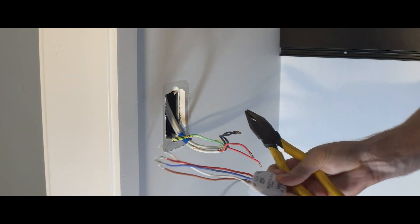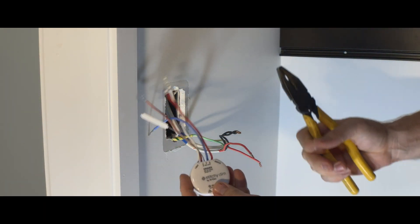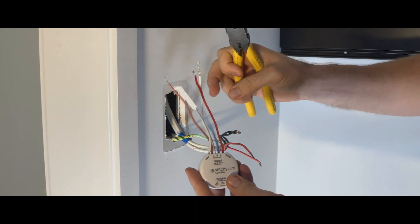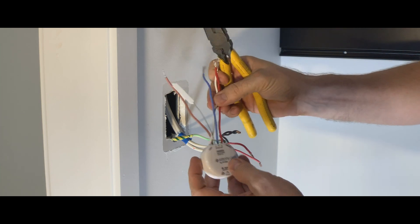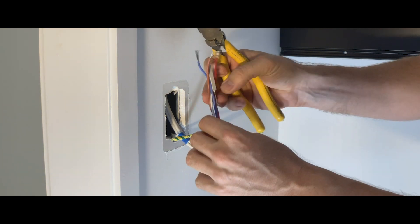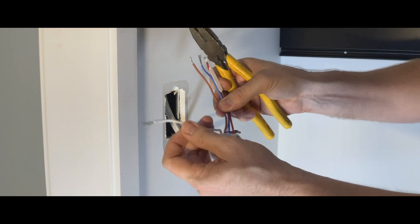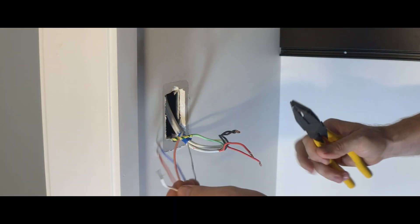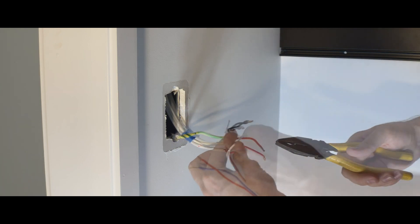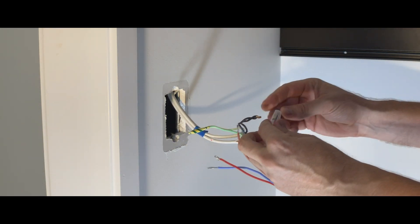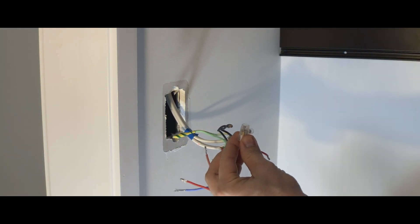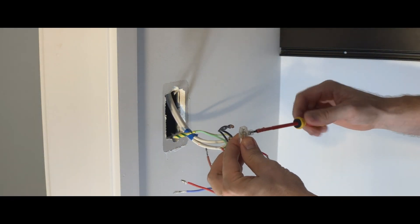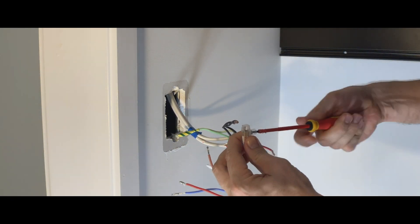The first wire, if you turn the unit over, is the light cable, the white one. We're going to connect that directly to the switch wire, and we're going to put that straight into a connector.